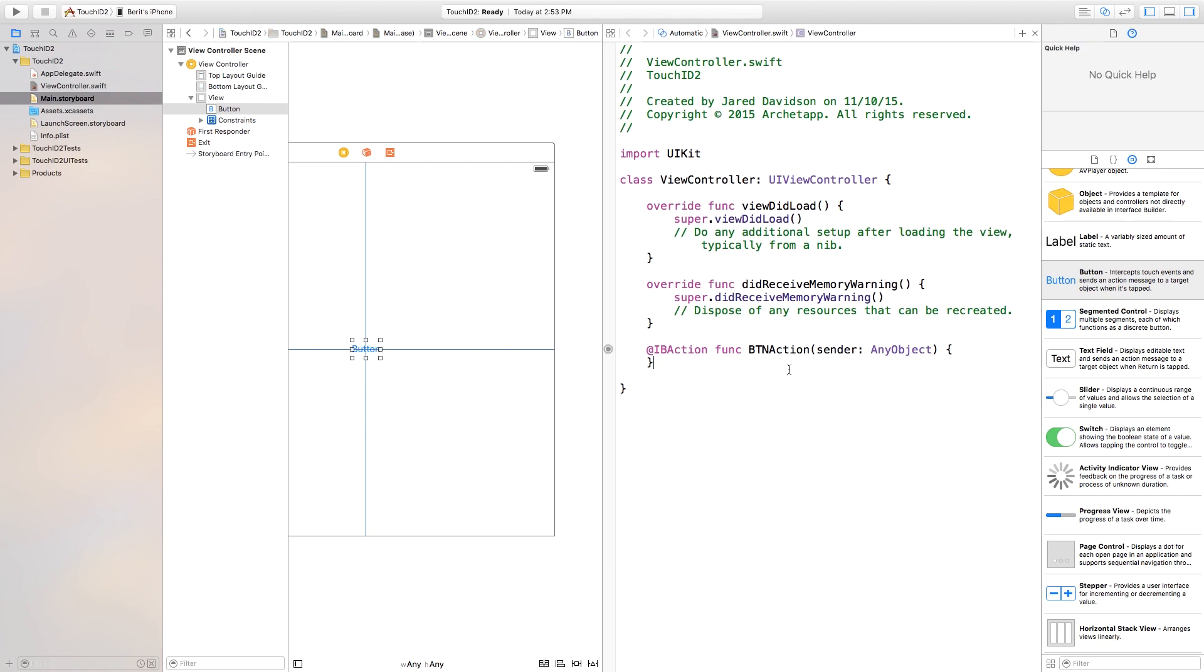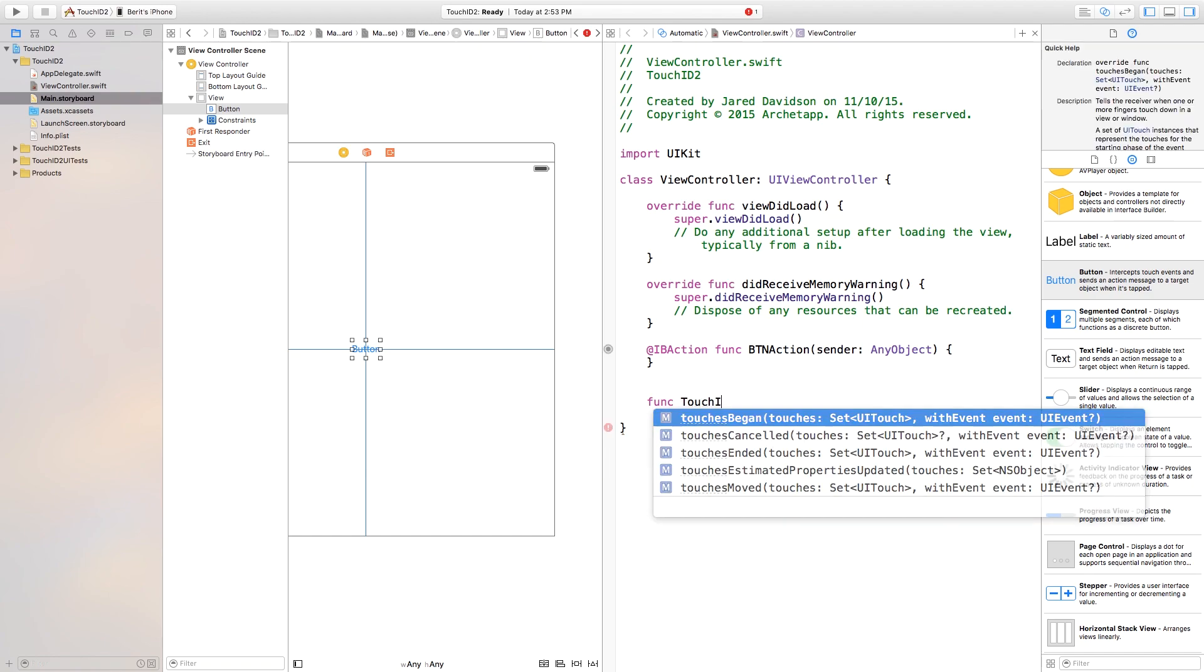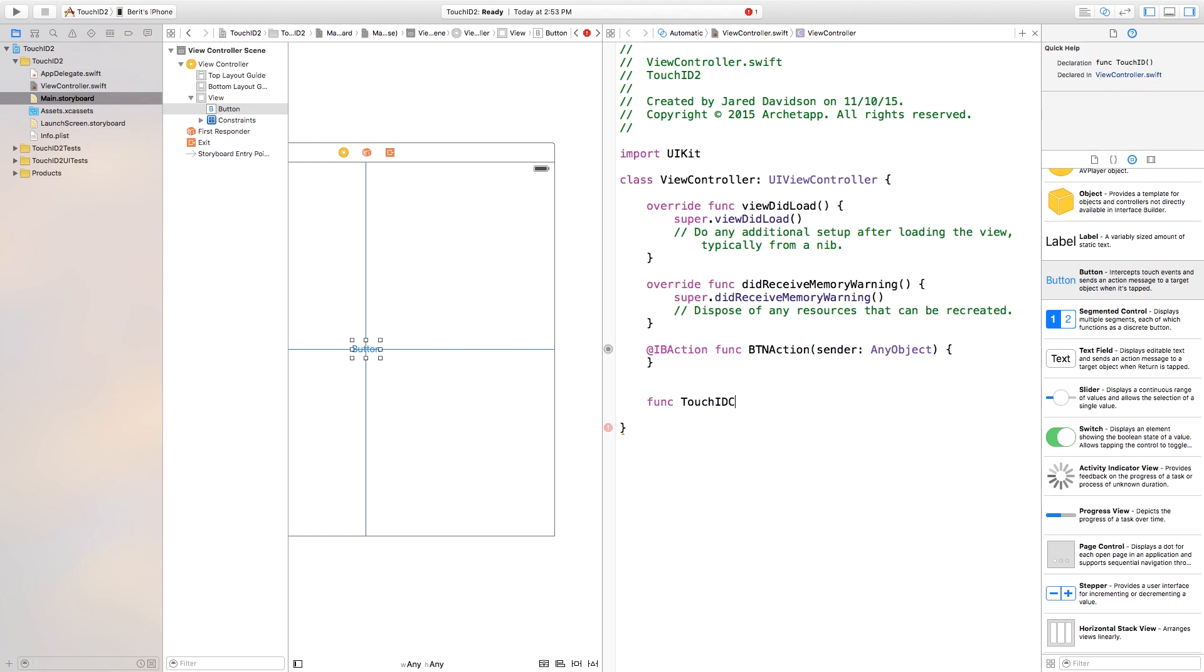Now, we don't want to specifically put anything in this action at the moment, but let's go ahead and create another function, and this is just going to be called Touch ID Call. So, we're going to call the Touch ID in this function. So, after that, you add parentheses, open, close, curly brackets, and now we have that function set up.